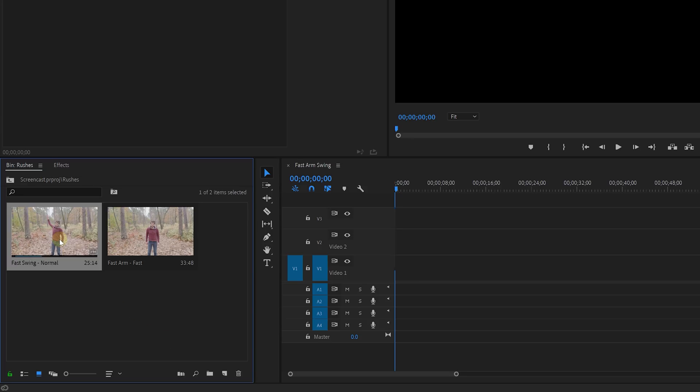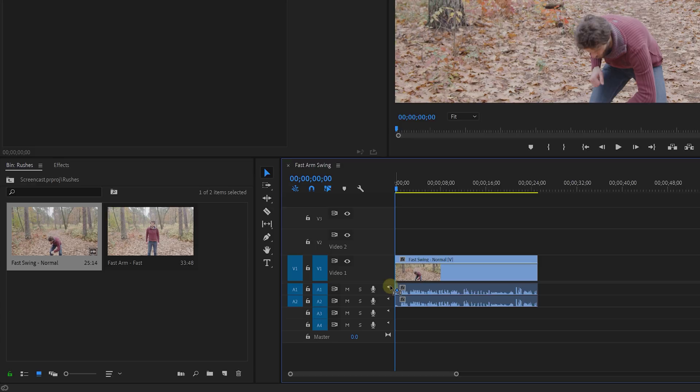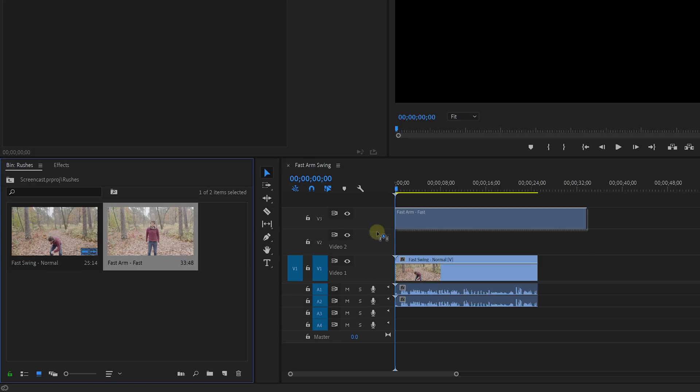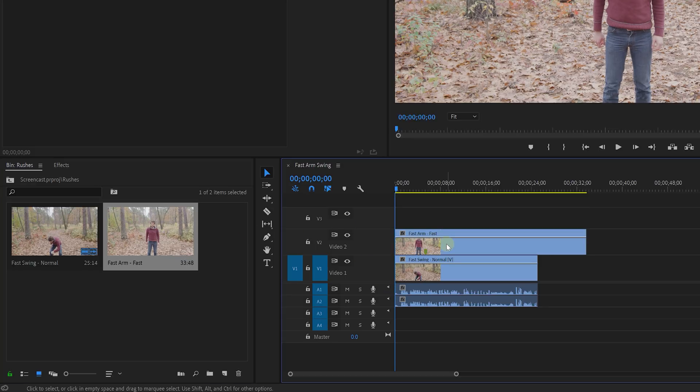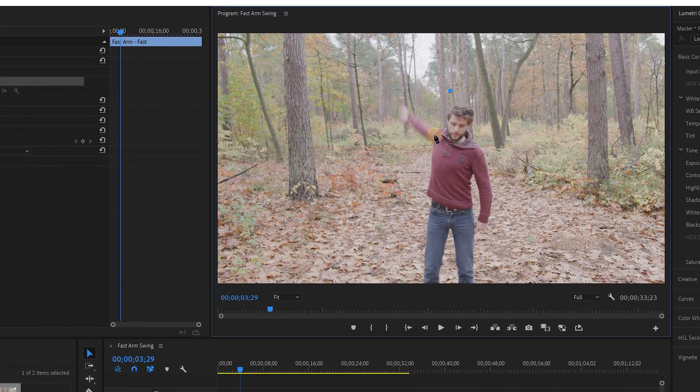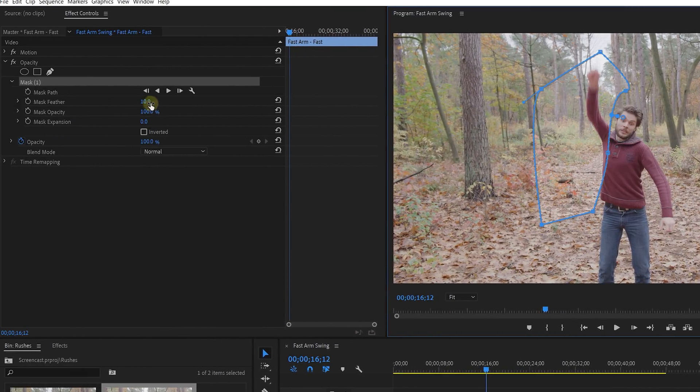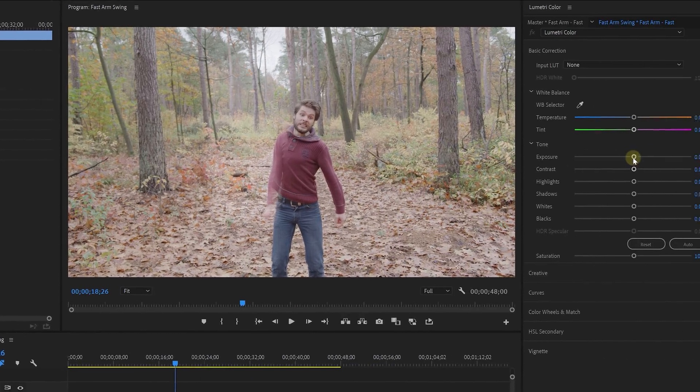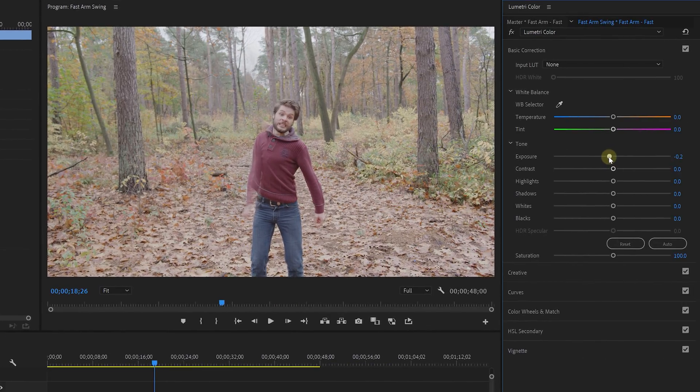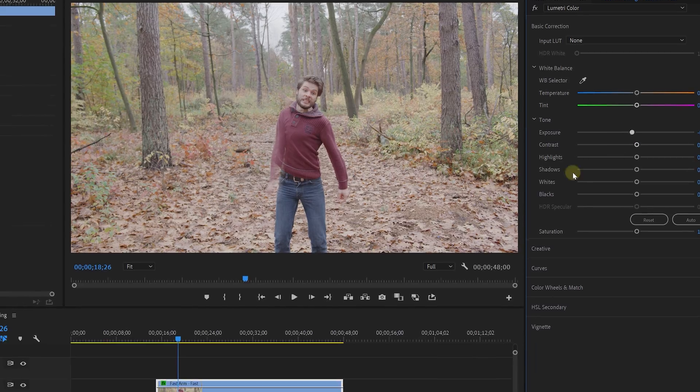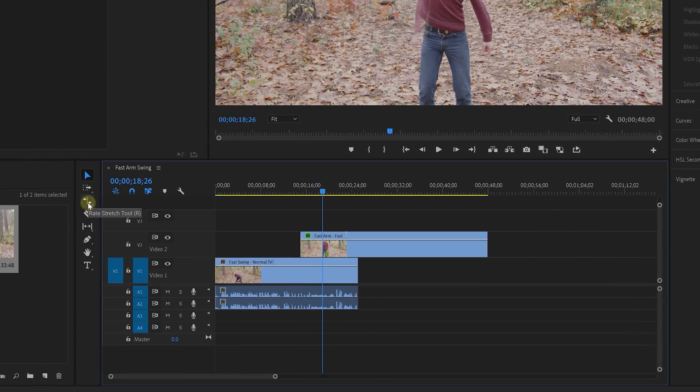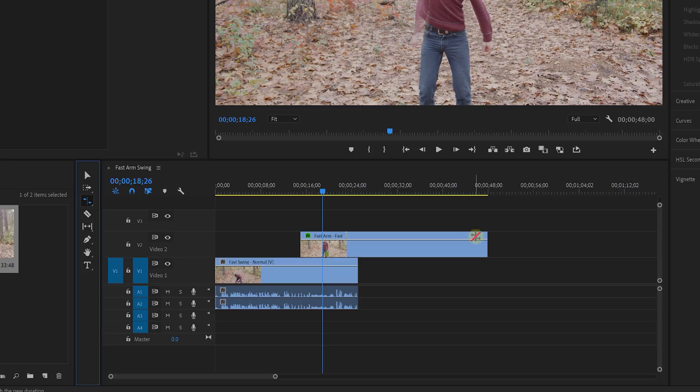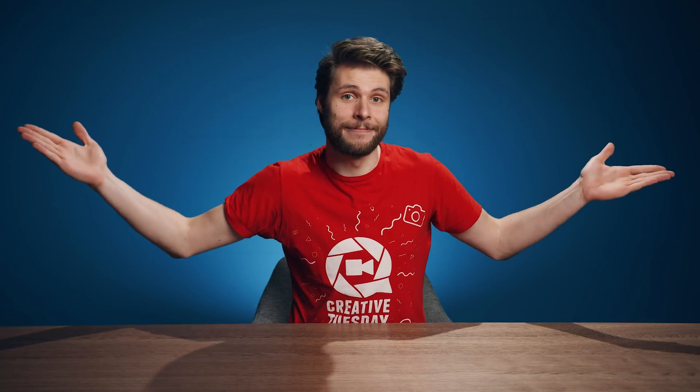In Premiere Pro, you place the normal shutter speed shot on the bottom of your timeline and the slow shutter speed shot on top of there. With the top clip selected, take the pen tool under opacity and draw a mask around your arm. You want to feather your mask a bunch to make the two clips blend better together and of course use Lumetri to decrease the exposure. Because shooting with a longer shutter speed also makes the clip brighter. Finally, take the rate stretch tool and speed up the clip. And that's it.